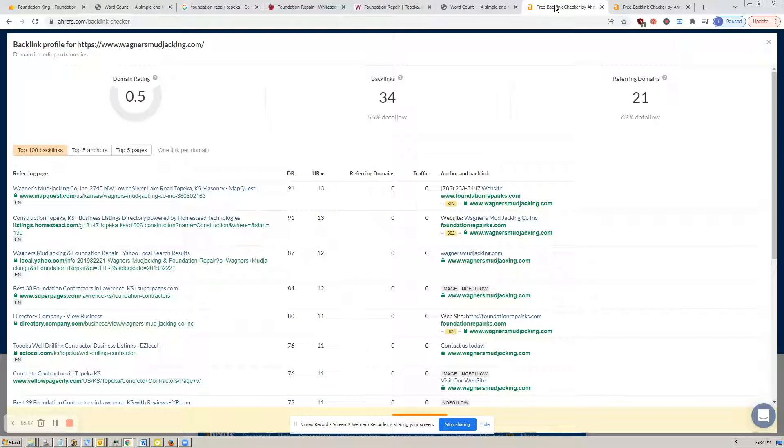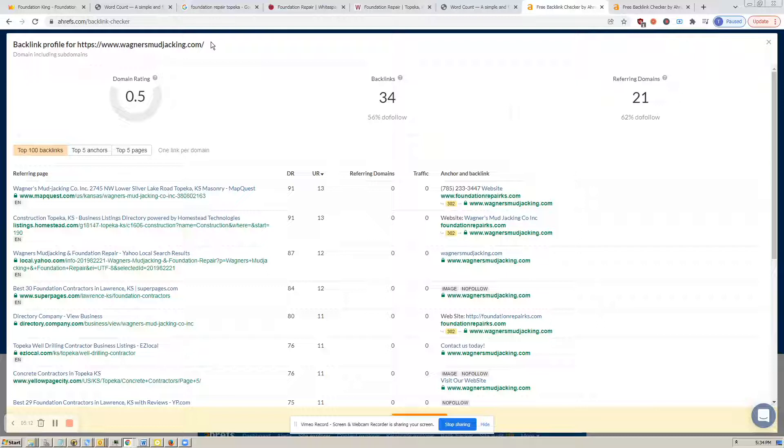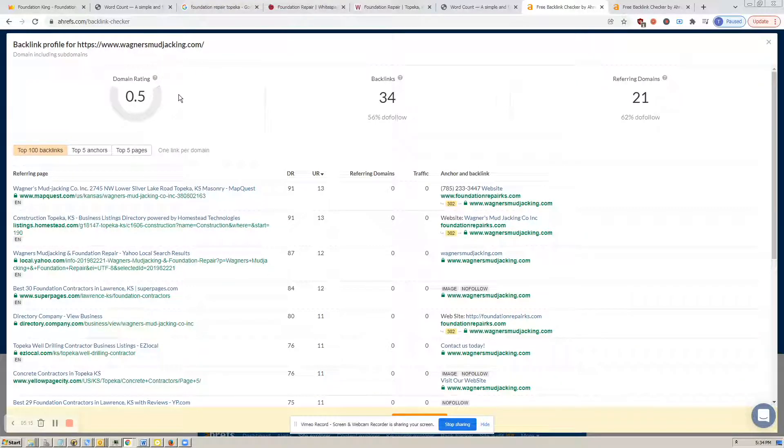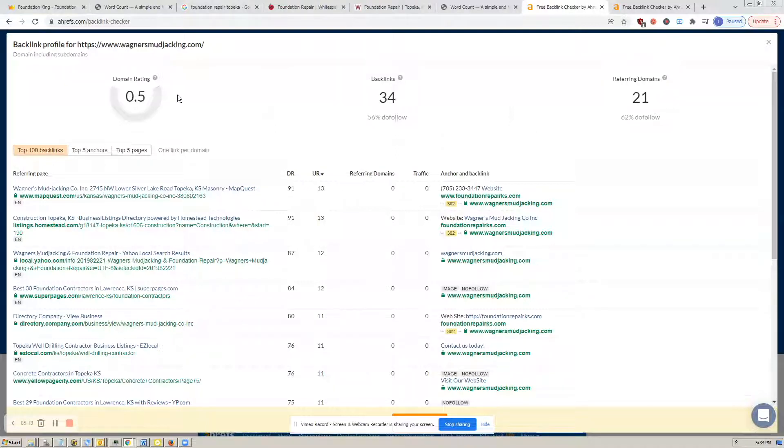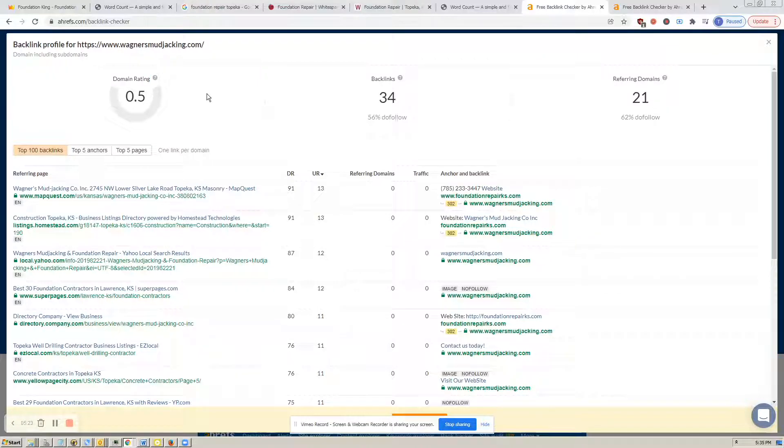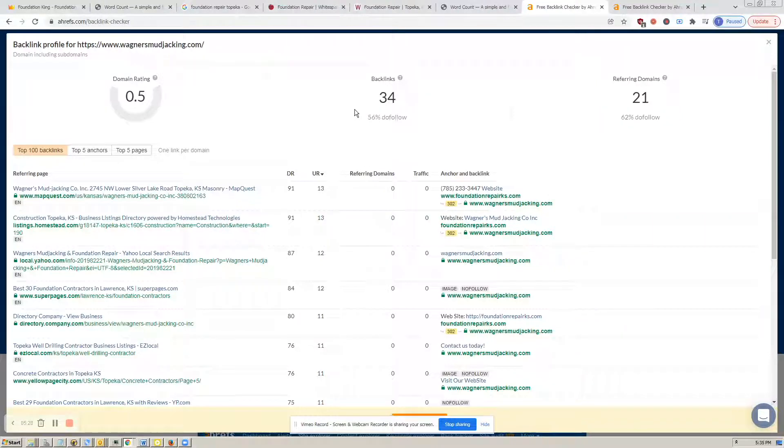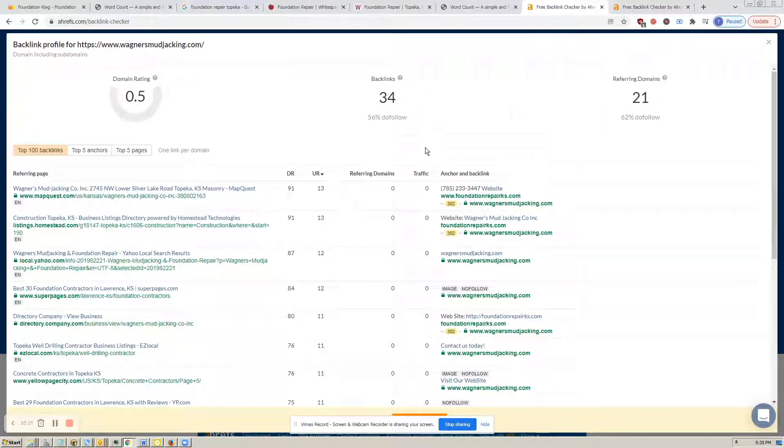So what I did is I went ahead and went to this tool that I love, this Ahrefs. And I went to your competitor and entered their address into the backlink checker. And we notice up here in the top left that they have a domain rating of 0.5. That's out of 100. So there's some upside there possible. They have 34 backlinks.